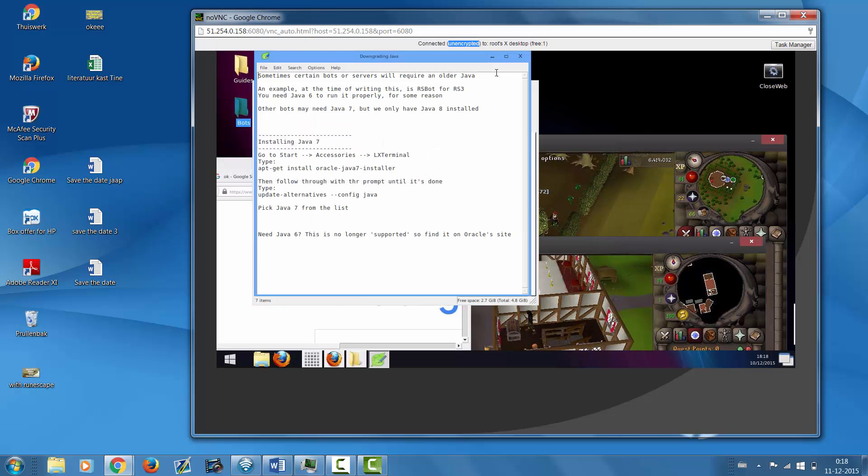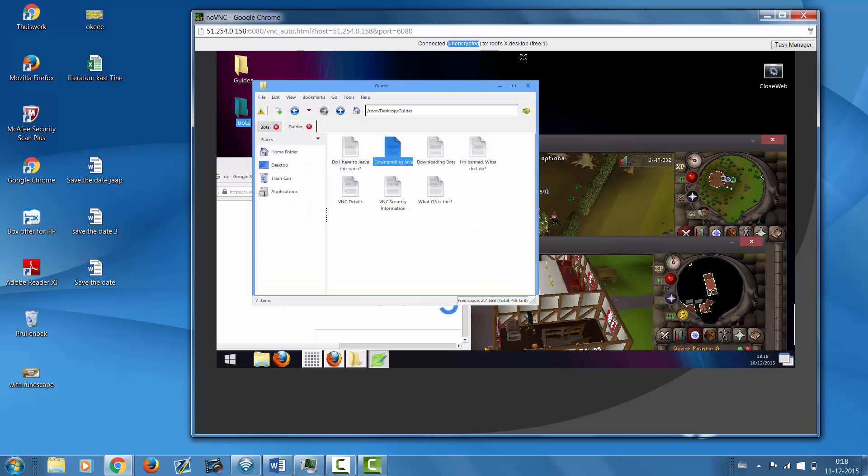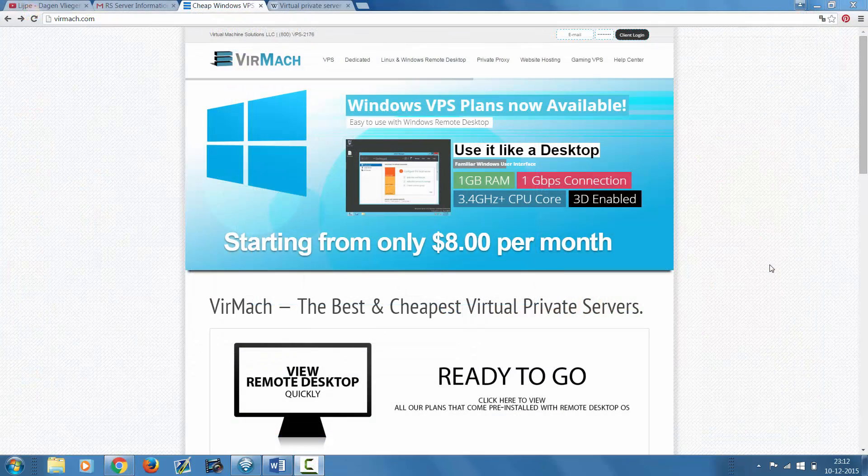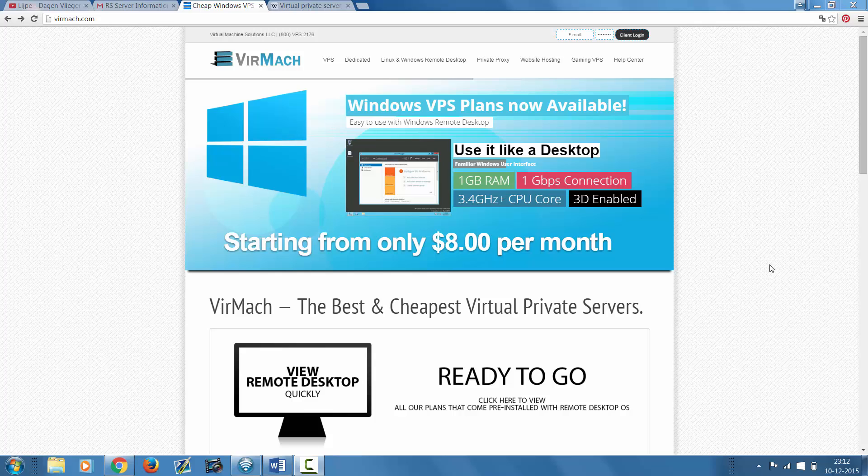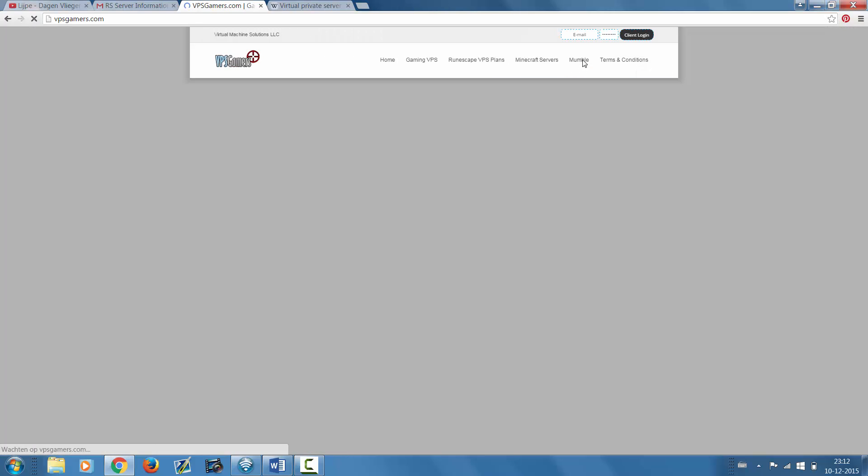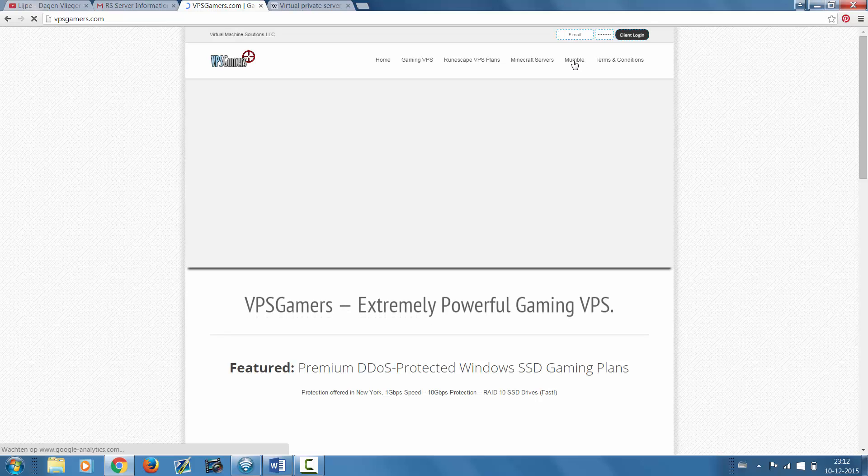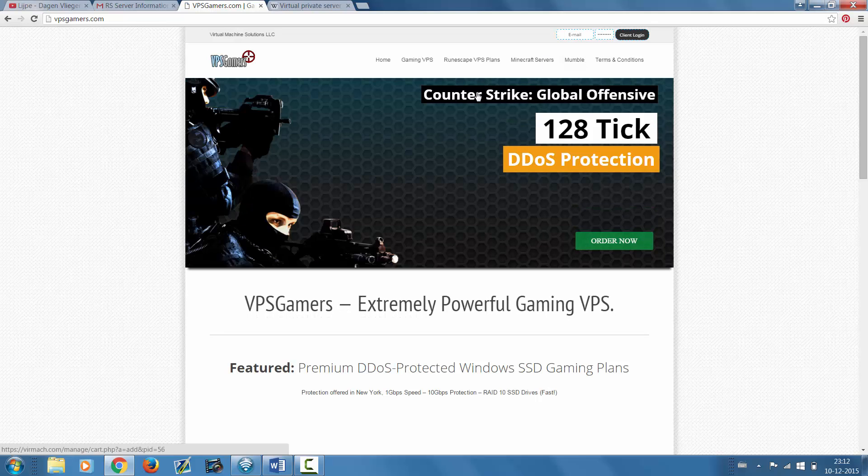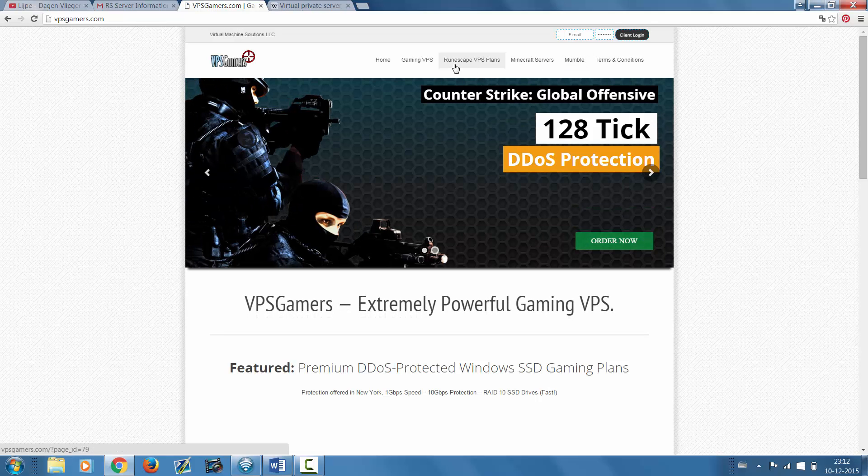The VPS I'm personally using is from Fairmat and I highly suggest that you use them as well, because they have these VPS's that are specially made for RuneScape botting, which is awesome. I didn't even know in the beginning that those VPS's existed, but I'll show you guys.